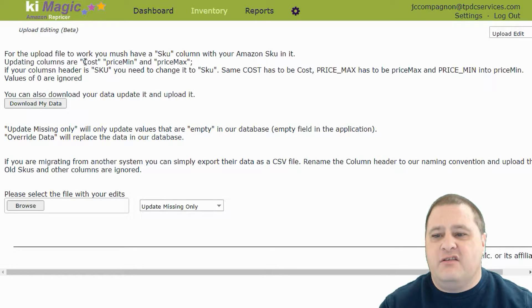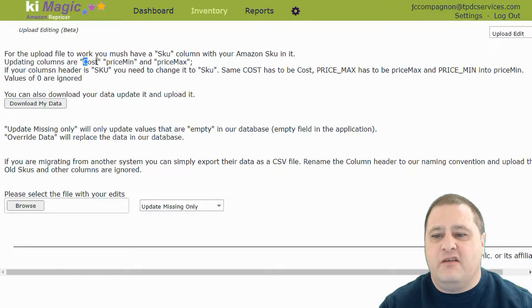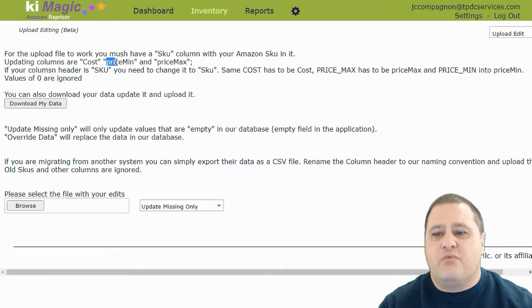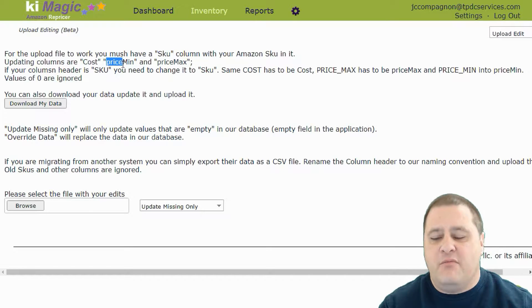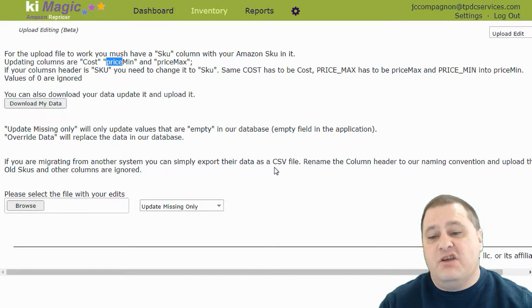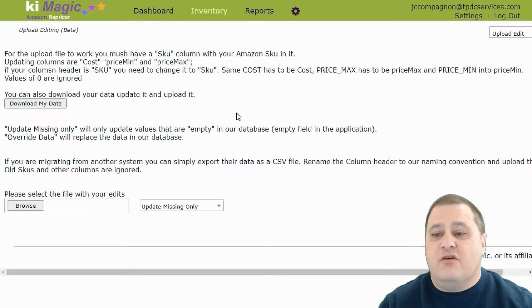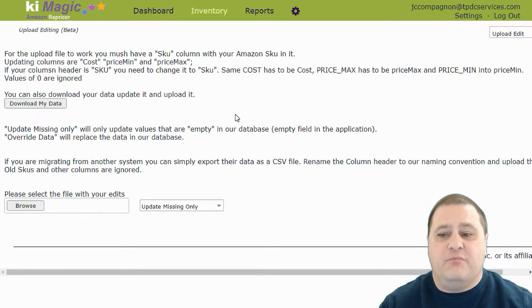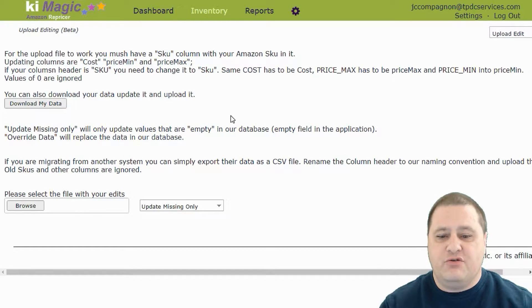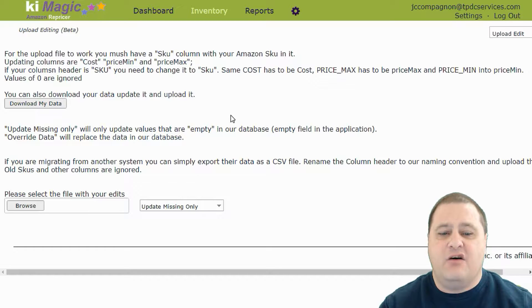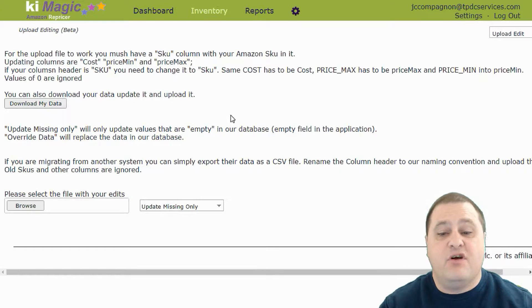You'll note here that Cost needs to be capital C and then OST lowercase. PriceMin needs to be price lowercase and then capital M-I-N. This information changes all the time or quite often. So what I'm showing you in this video is how to download the file and figure out where those fields are.